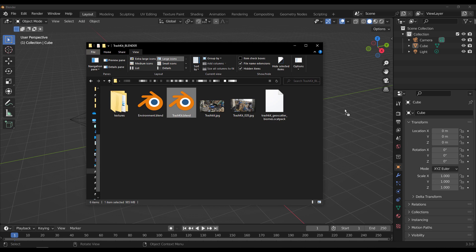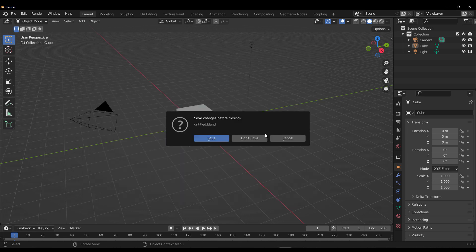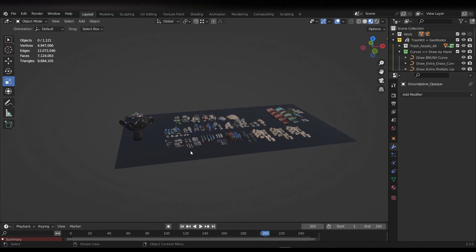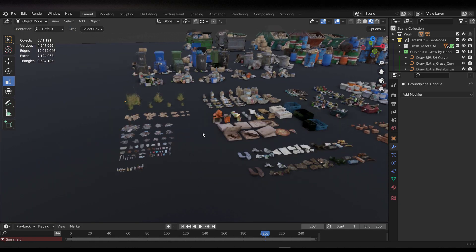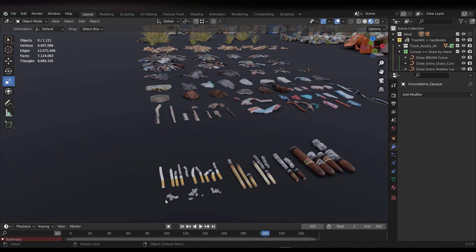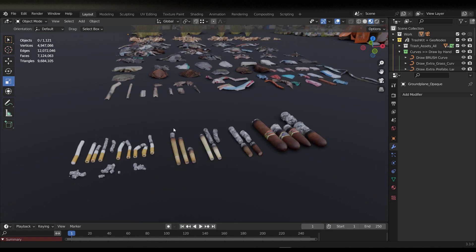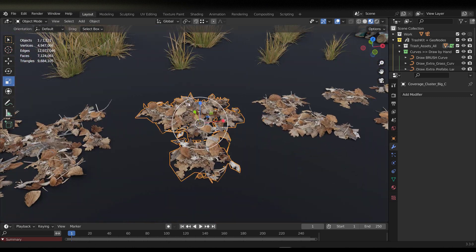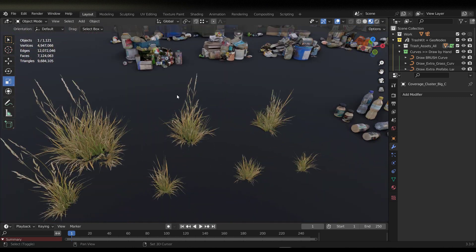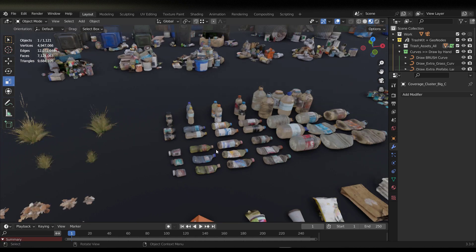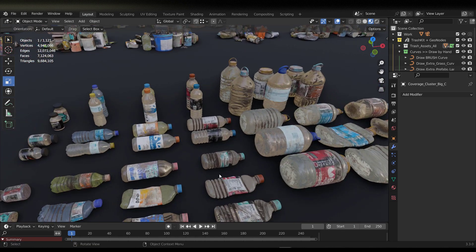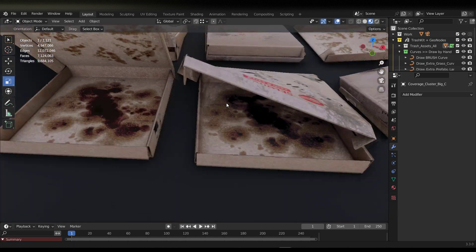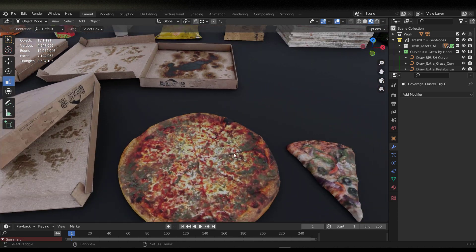Let's explore the Trash Kit and see what we have. Opening it up, you'll notice we have some cigarette-related items, a couple of trash items, some dry leaf trash, grasses, bottles — lots of them — you can see how realistic these look. There are some newspapers, some pizza boxes, and scrambled paper.